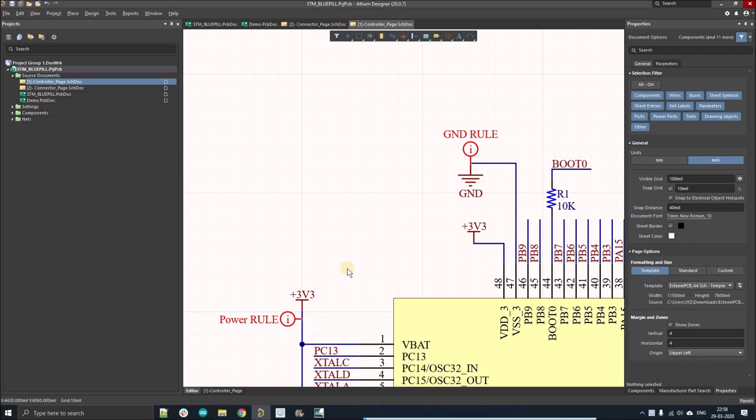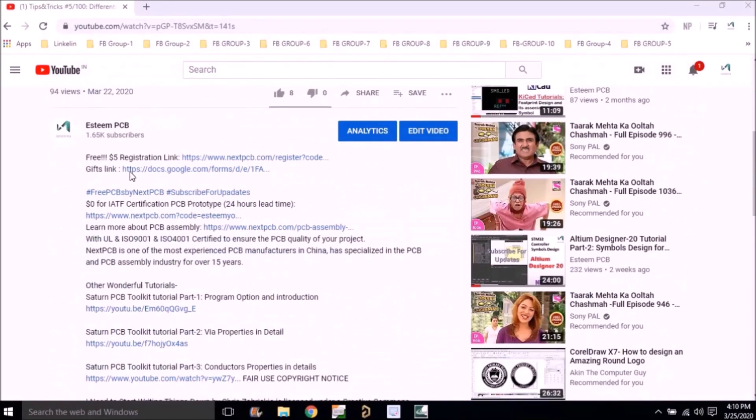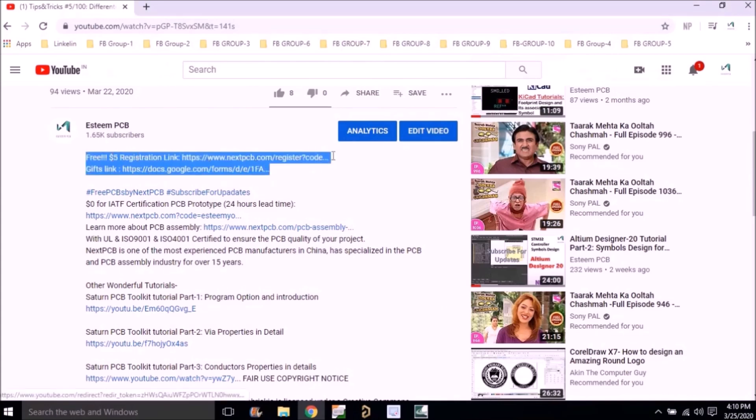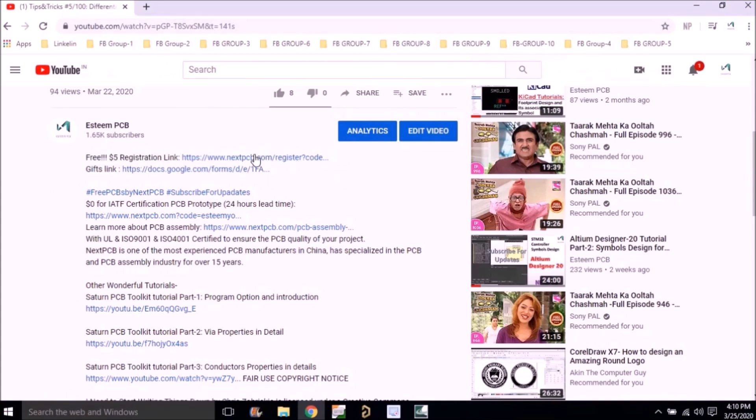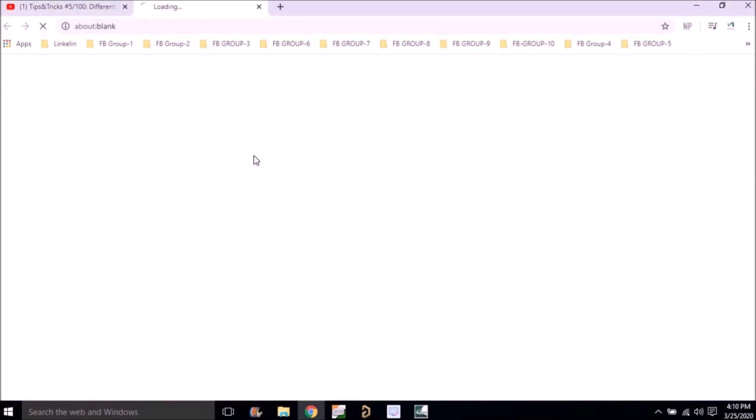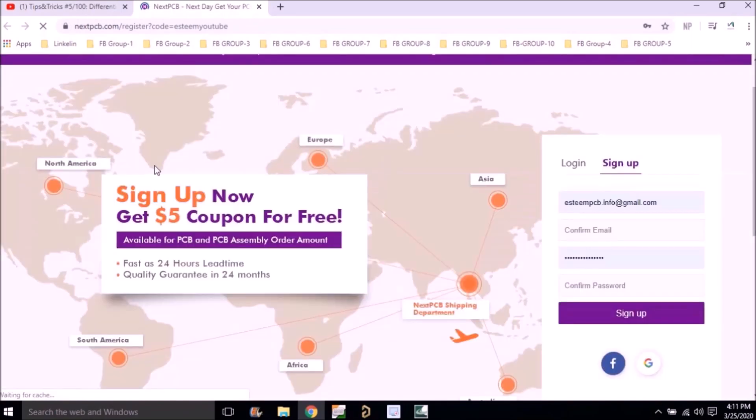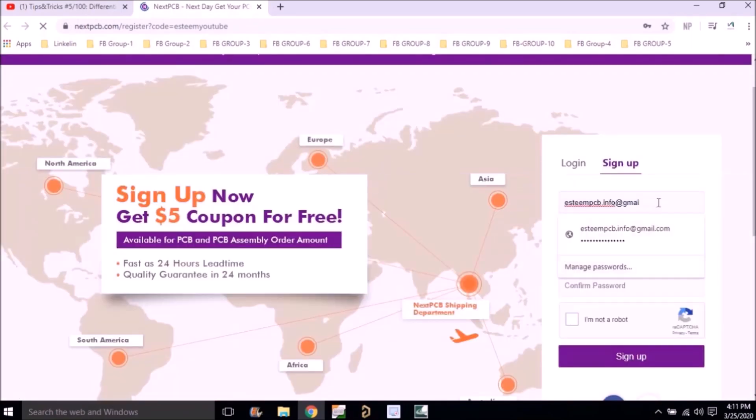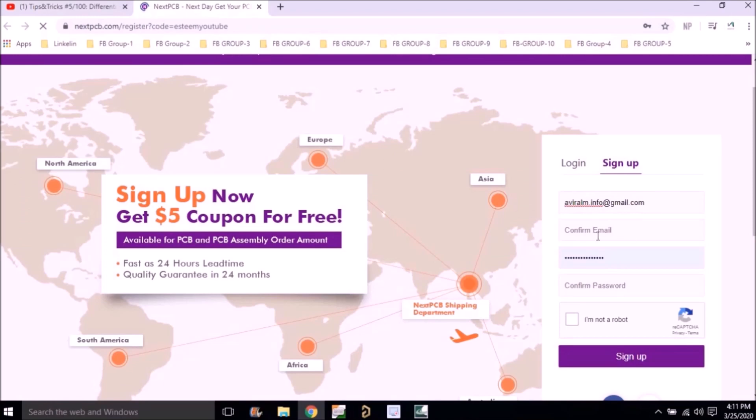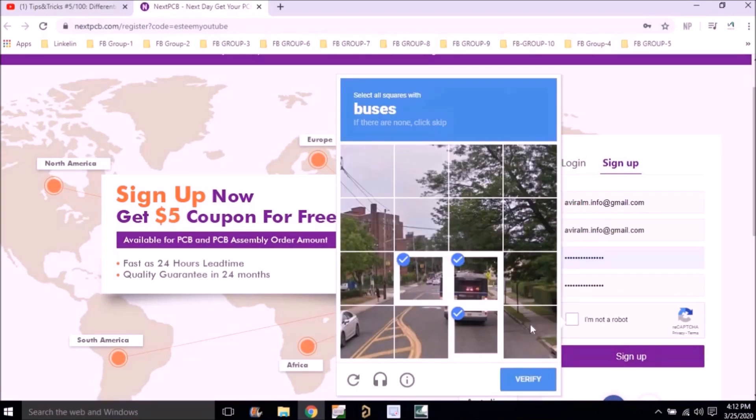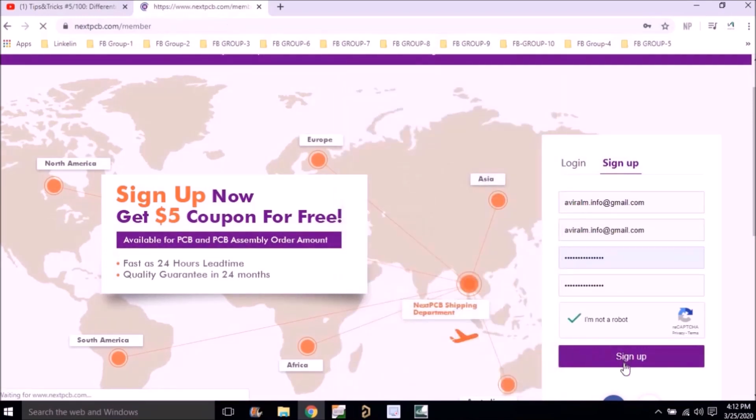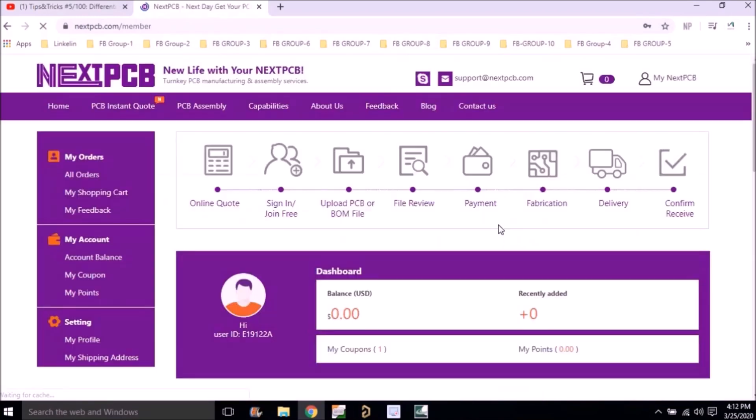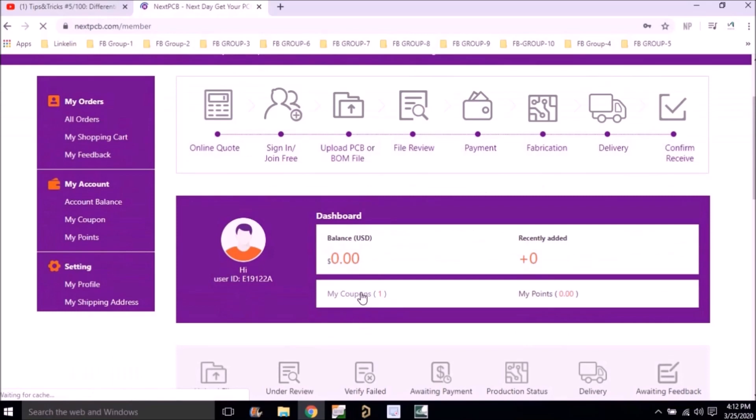But before that, if you guys want to earn a five dollar discount coupon right now, just follow this procedure. Go to the description of this video and you'll find a link, a free five dollar registration link. Left-click on that link and it will direct you to NextPCB website. There you have to register yourself with your official email ID and sign up for NextPCB.com.